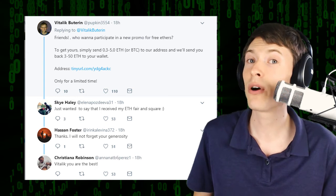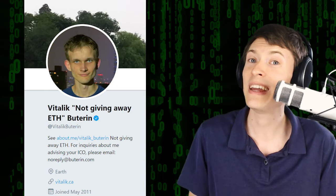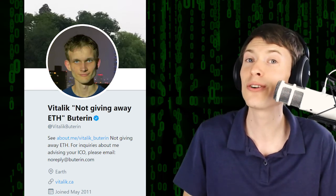Vitalik is doing his part to fight against these scammers. He's actually renamed his Twitter account to Vitalik Not Giving Away ETH Buterin because this is just so rampant in the Twitter space. So that's his contribution to fight against the scammers.